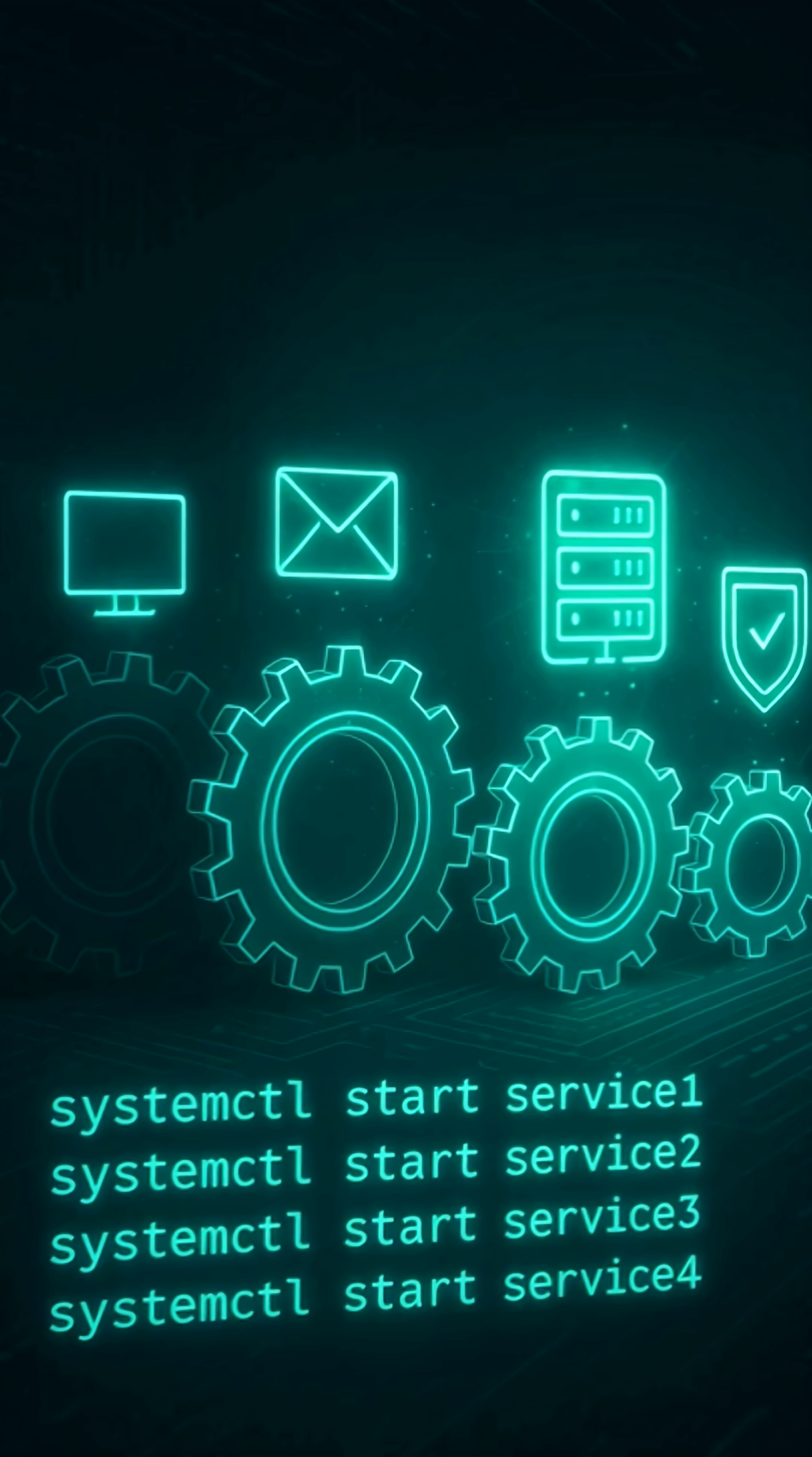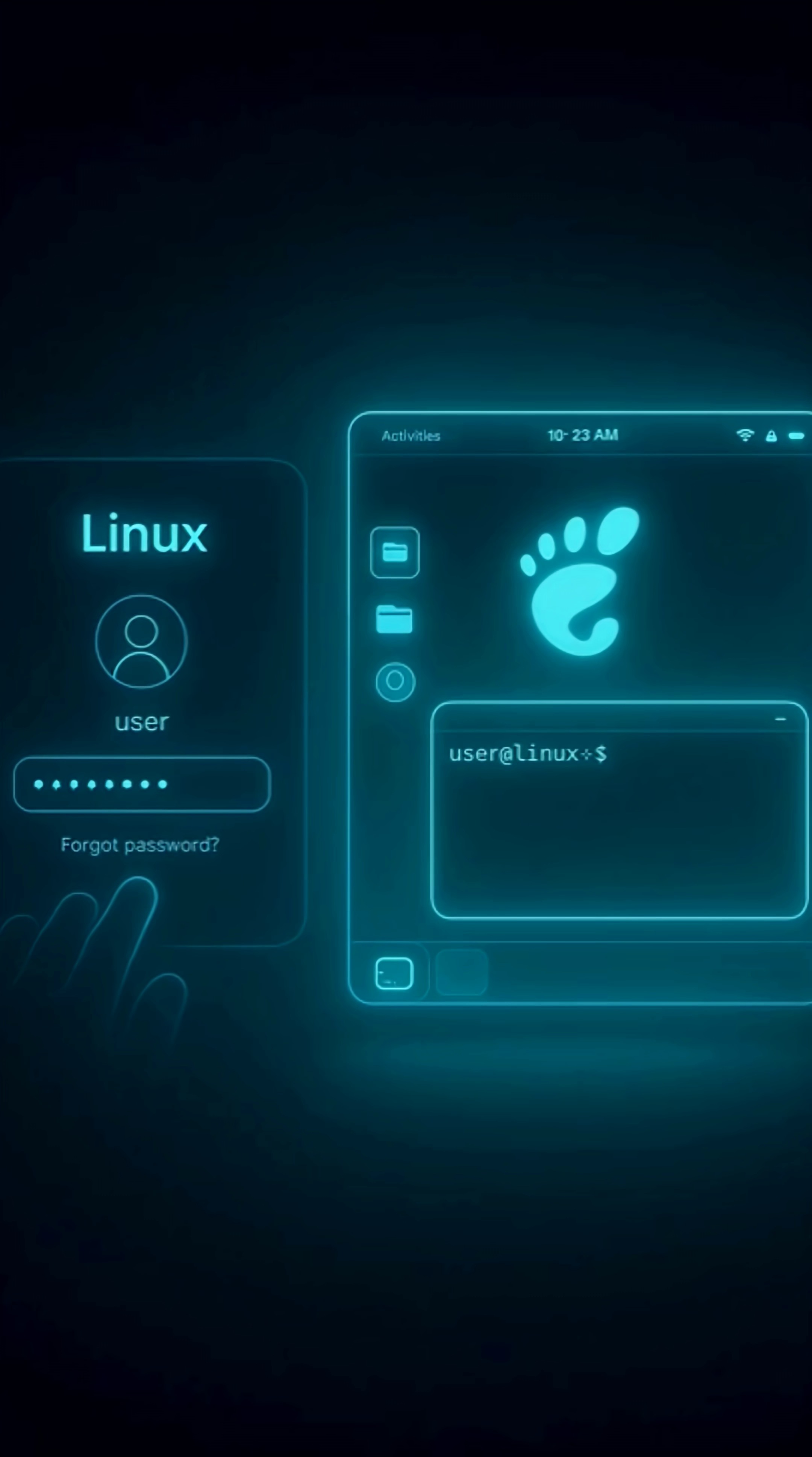Step five, login prompt or desktop environment. Finally, you get your terminal or GUI. Your Linux is alive.